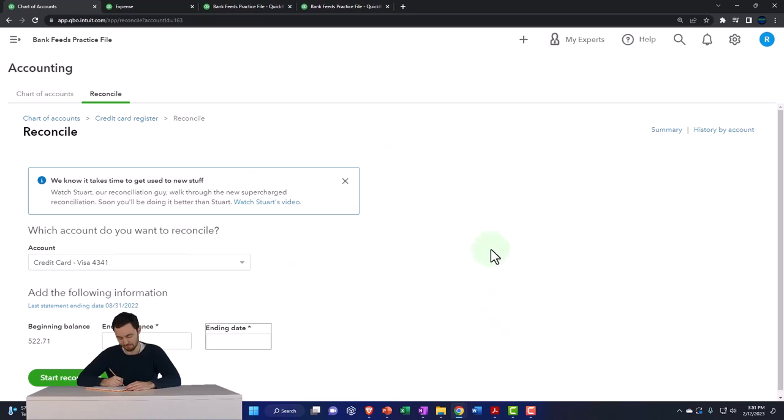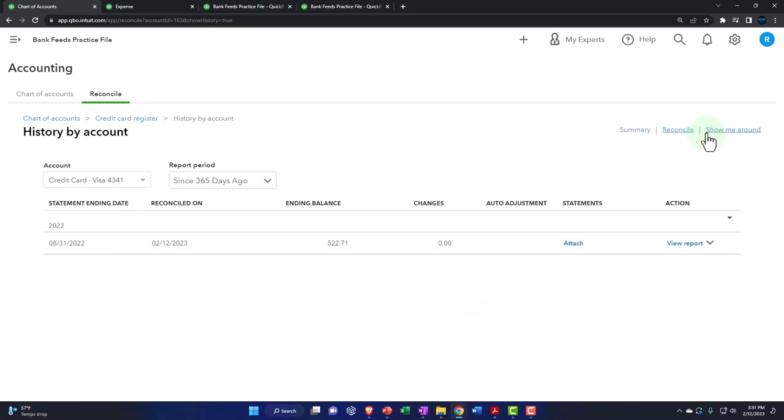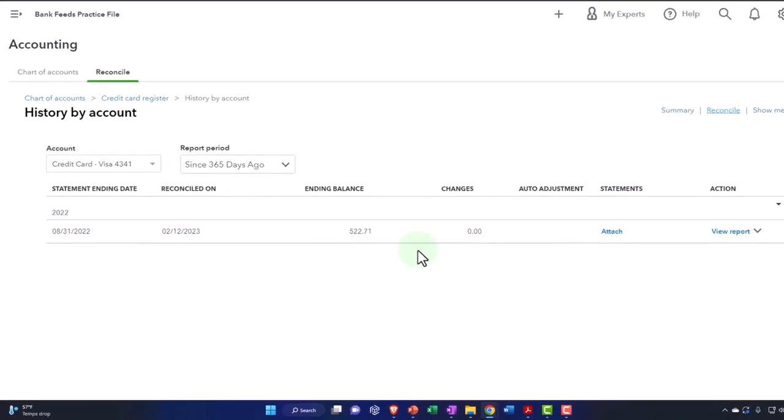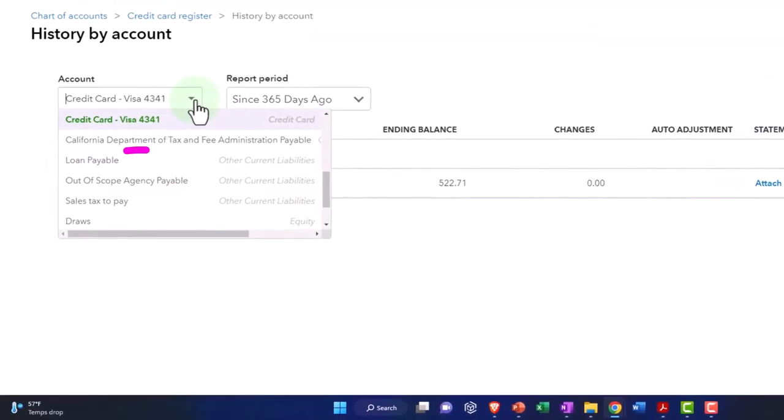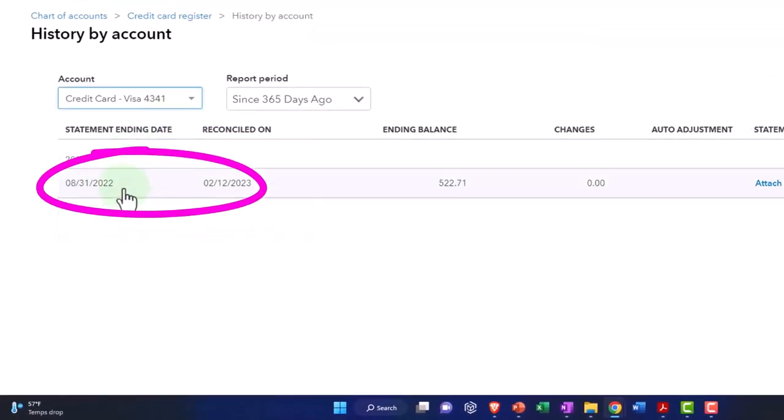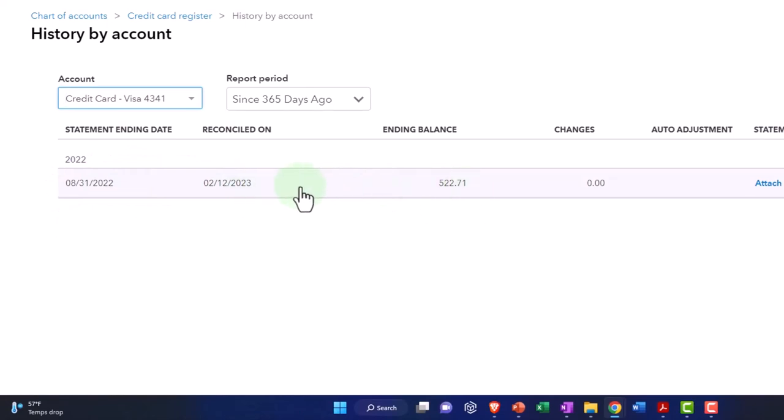And then if I want to go to my history on the right hand side, it'll show us the reconciliation reports. So this is for this account.